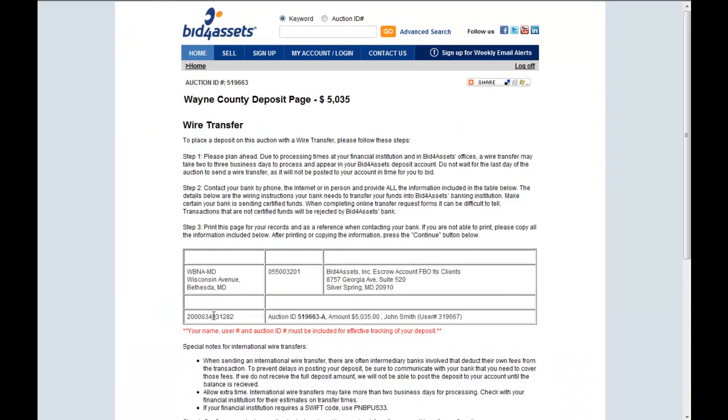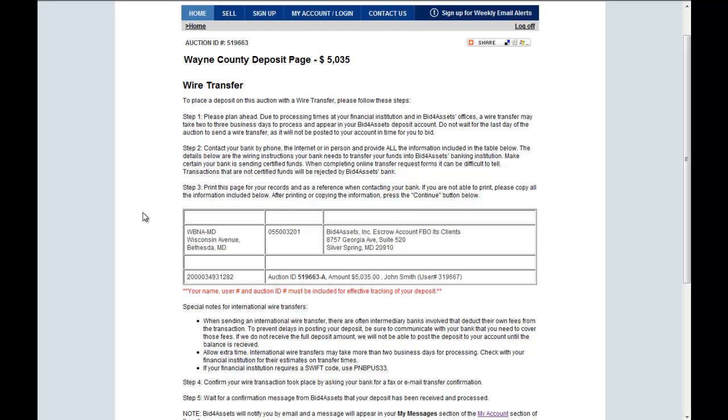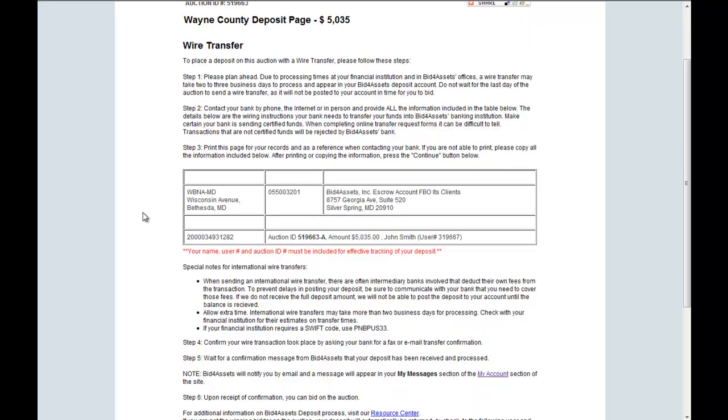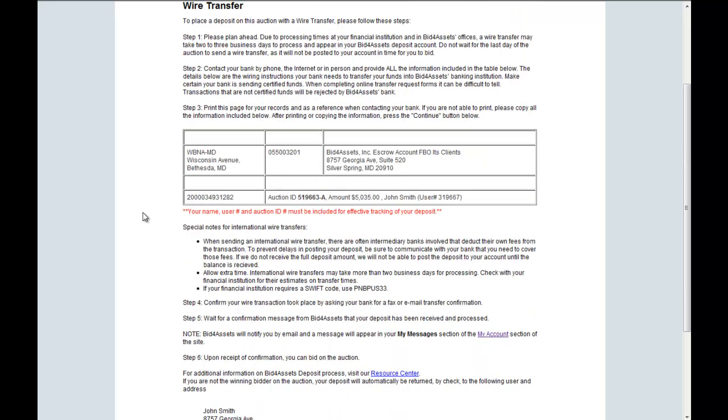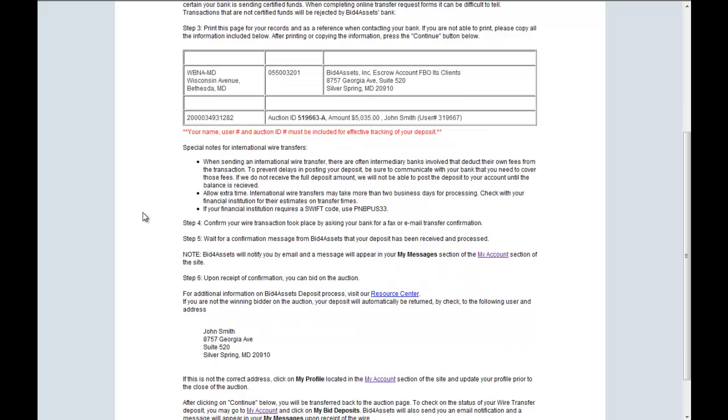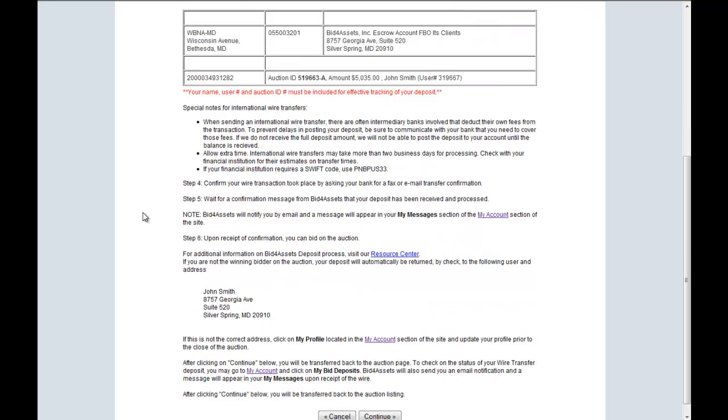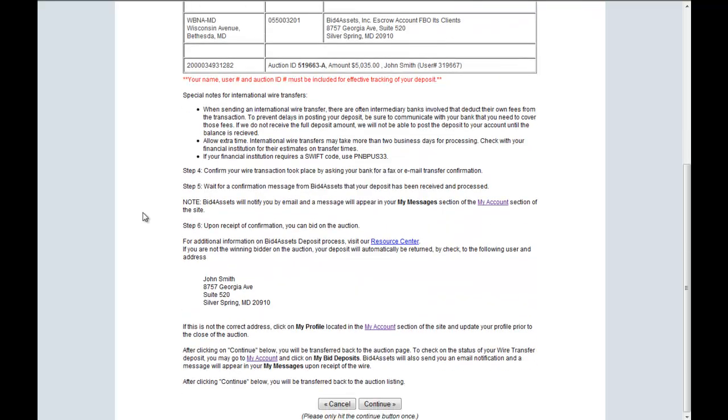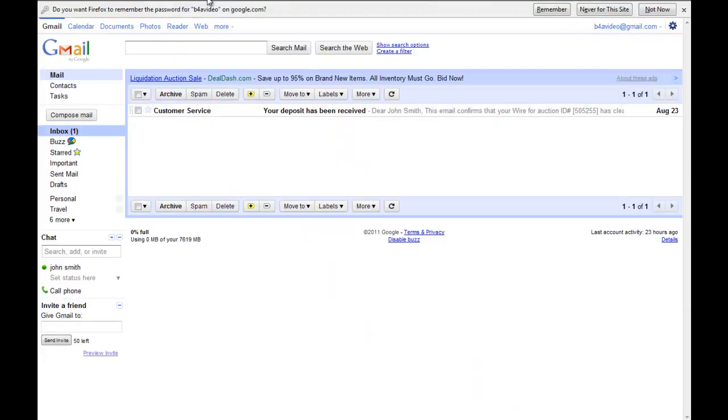Review that your contact information is correct and print this page for your records. Follow the deposit instructions and wait to receive a confirmation email sent to your personal email account and also found in the My Message Center page under My Account Login.